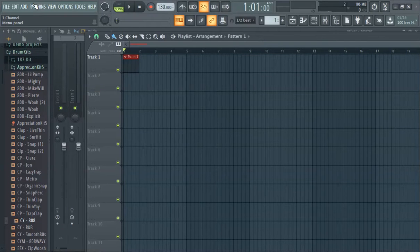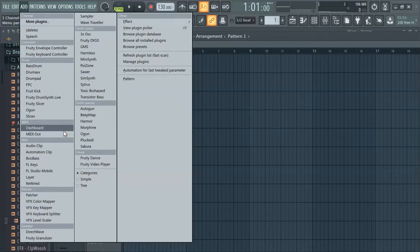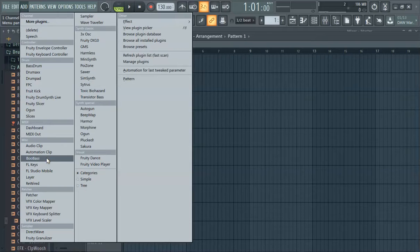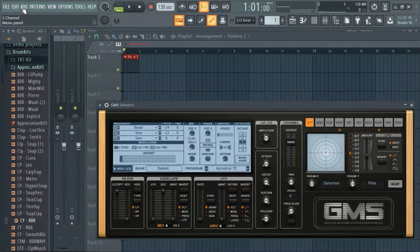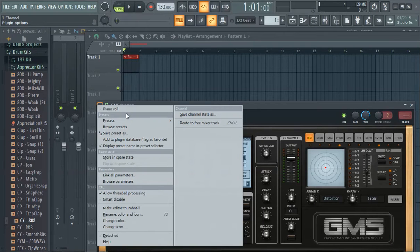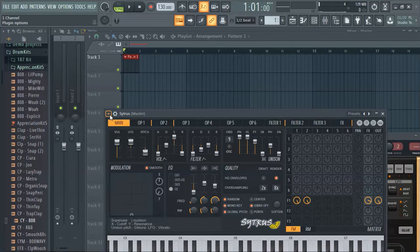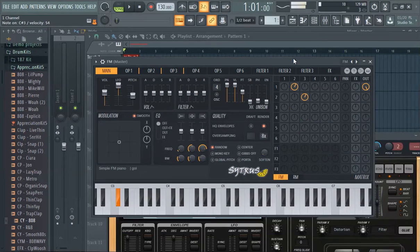This is FL Studio 20 — how to change the piano sound. There are a lot of different ways to change the piano sound. Probably the most typical and straightforward place to get a piano sound is from the FL Keys. GMS is not a good place to get a piano sound. We also have Citrus, and we're looking for a piano — there's a bunch of options over here.